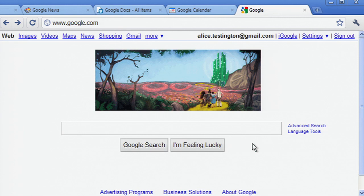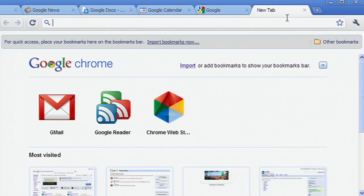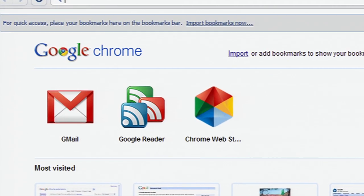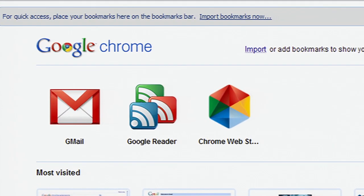We wanted to make the experience of launching an app quick and direct, just like a desktop application. So we've retooled Chrome's new tab page to display a list of your most commonly used apps as a series of big, beautiful icons, so that getting to the apps you love is as quick as possible.